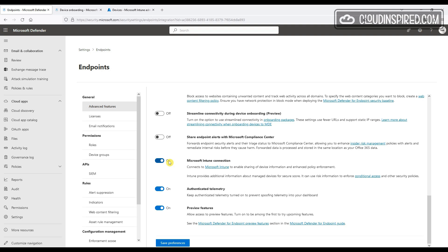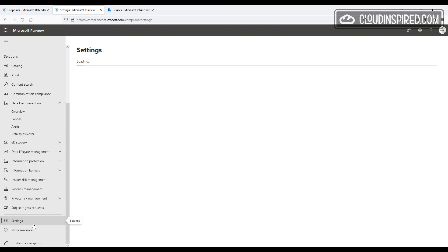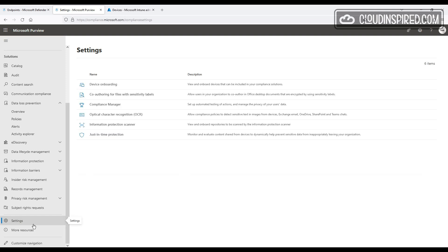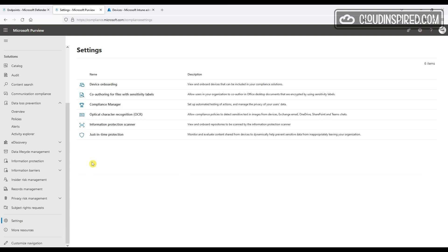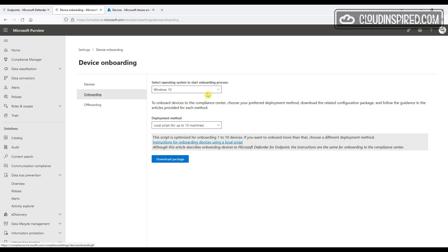So let's make sure in endpoint settings in the security portal at security.microsoft.com that the Microsoft Intune connection is turned on. Then in the compliance portal at compliance.microsoft.com under Settings, Device Onboarding, we have some options for onboarding via various deployment methods.